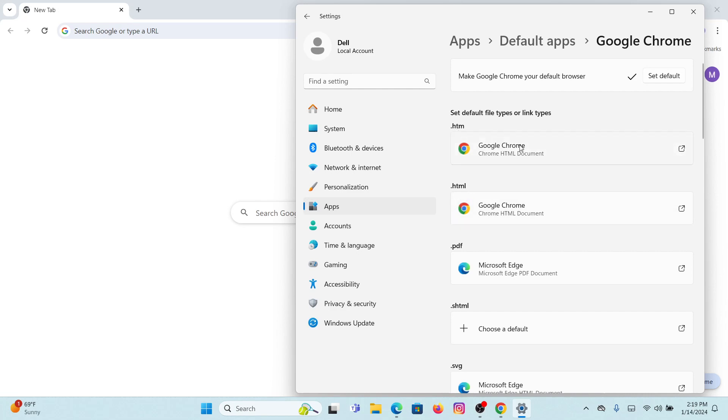Google Chrome has been saved as your default web browser. So this is how you can simply download and install Google Chrome on your Windows. I hope this video helped you and thanks for watching. I will see you in the next video.